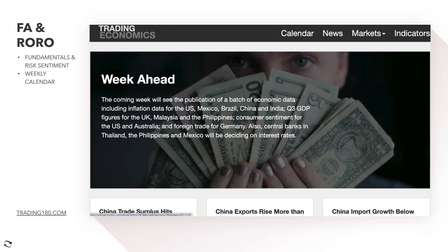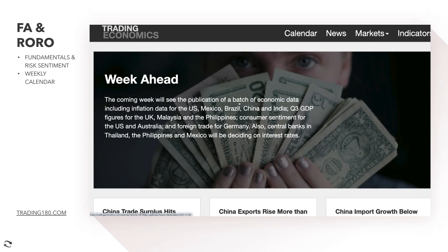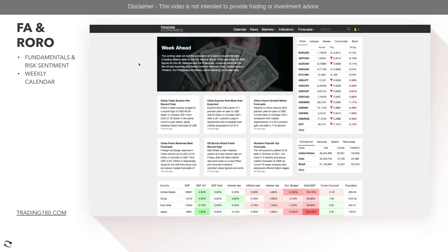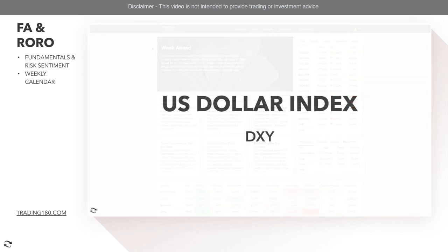Heading to Trading Economics' week ahead, the coming week will see inflation data for the US, third quarter GDP figures for the UK, consumer sentiment for the US and Australia, and foreign trade for Germany — important for the euro. Some interesting news coming out for the major currencies we trade. Let's go into in-depth technicals and fundamentals, starting with the US Dollar DXY index.